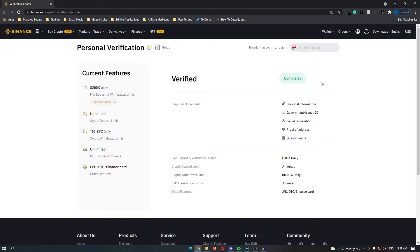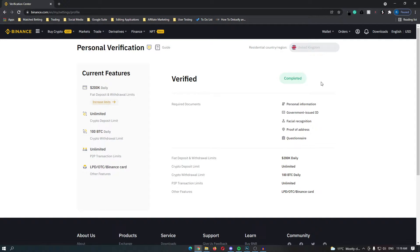To do this you can use your passport, your driving license, or any other government issued ID. Unlike other cryptocurrency platforms, Binance is extremely fast at verifying your account and this should be done within five minutes.